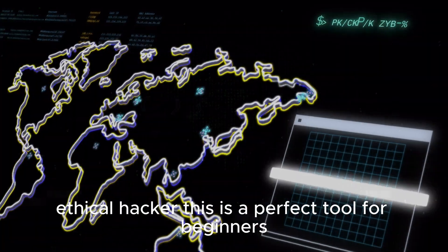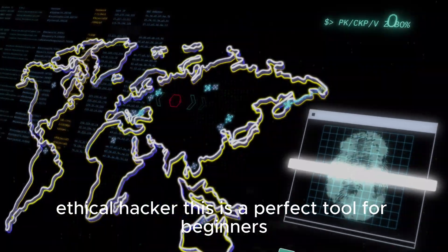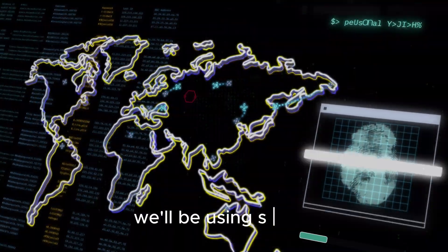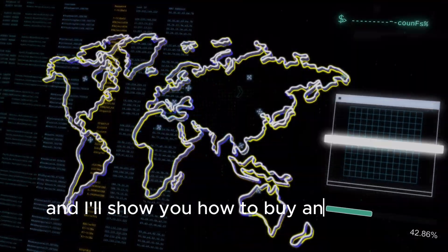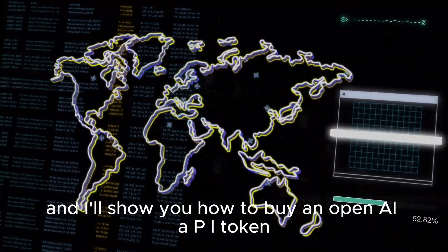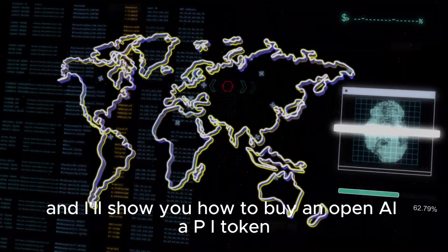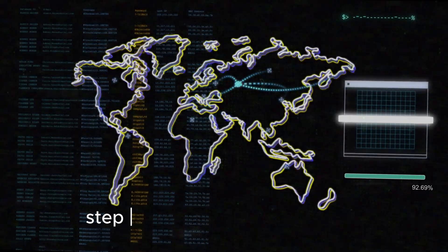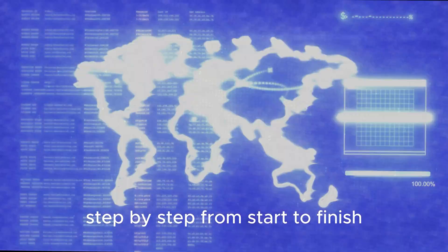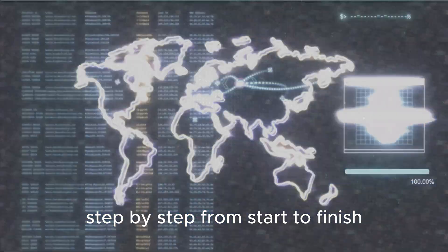This is a perfect tool for beginners. We'll be using SGPT and I'll show you how to buy an OpenAI API token, how to connect it to SGPT step-by-step from start to finish.